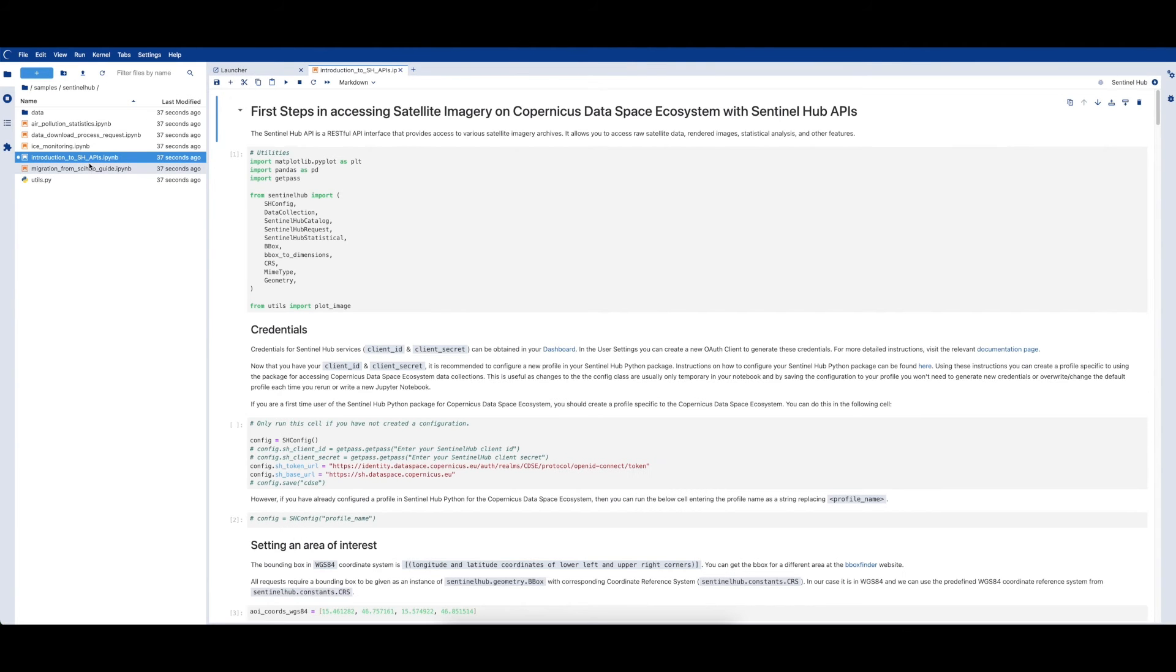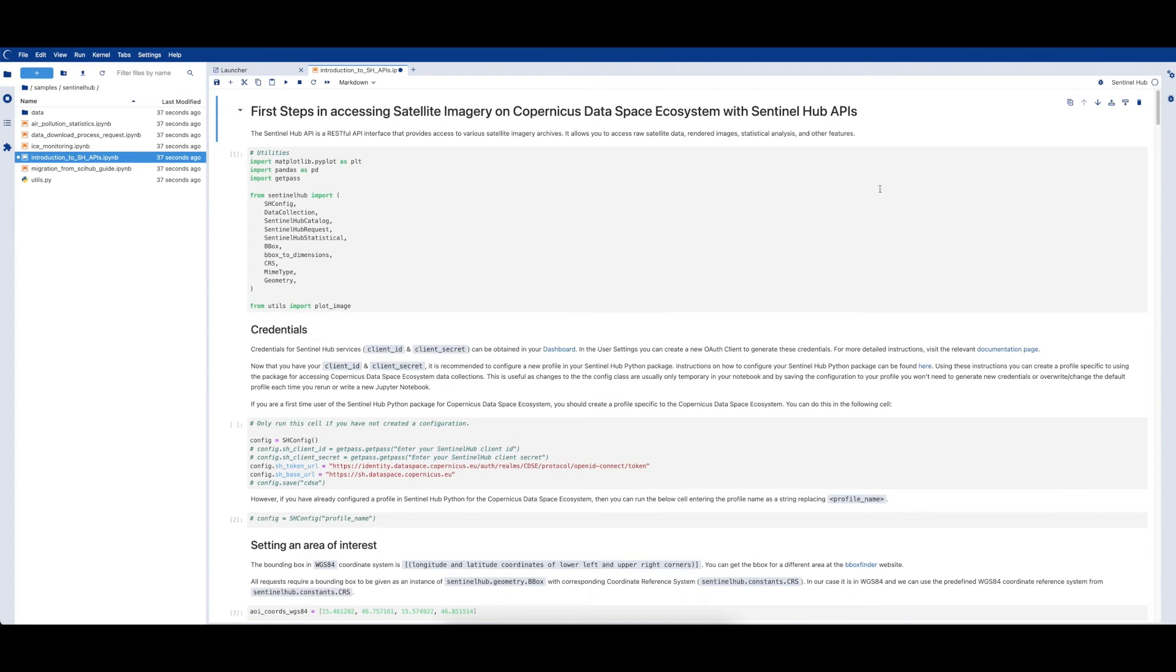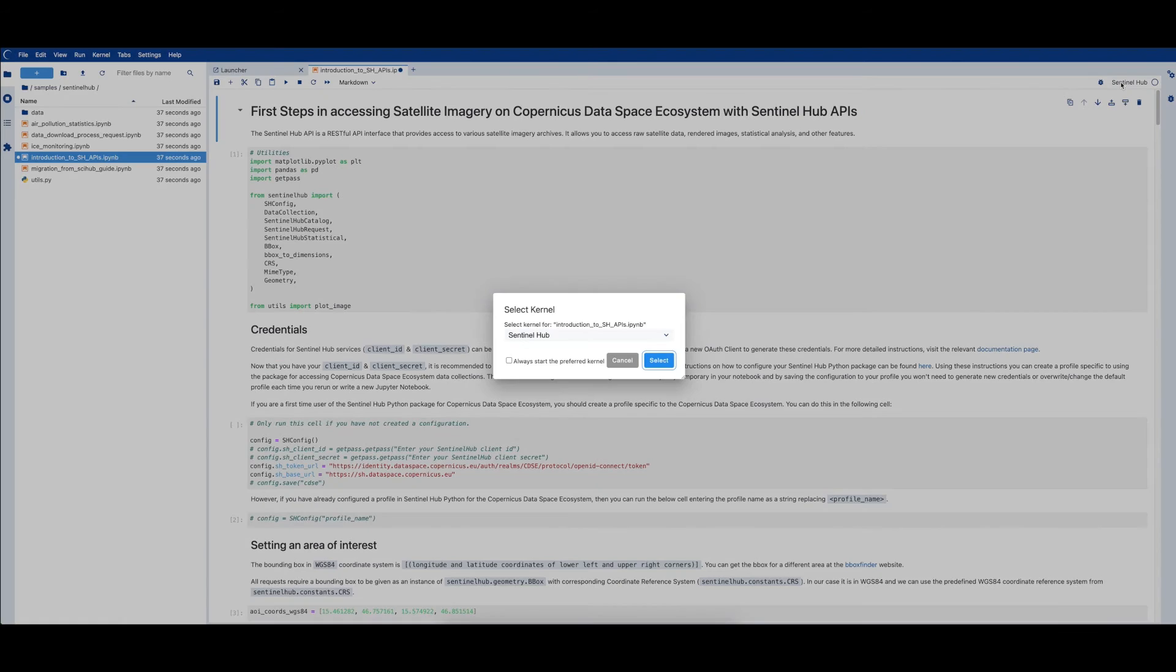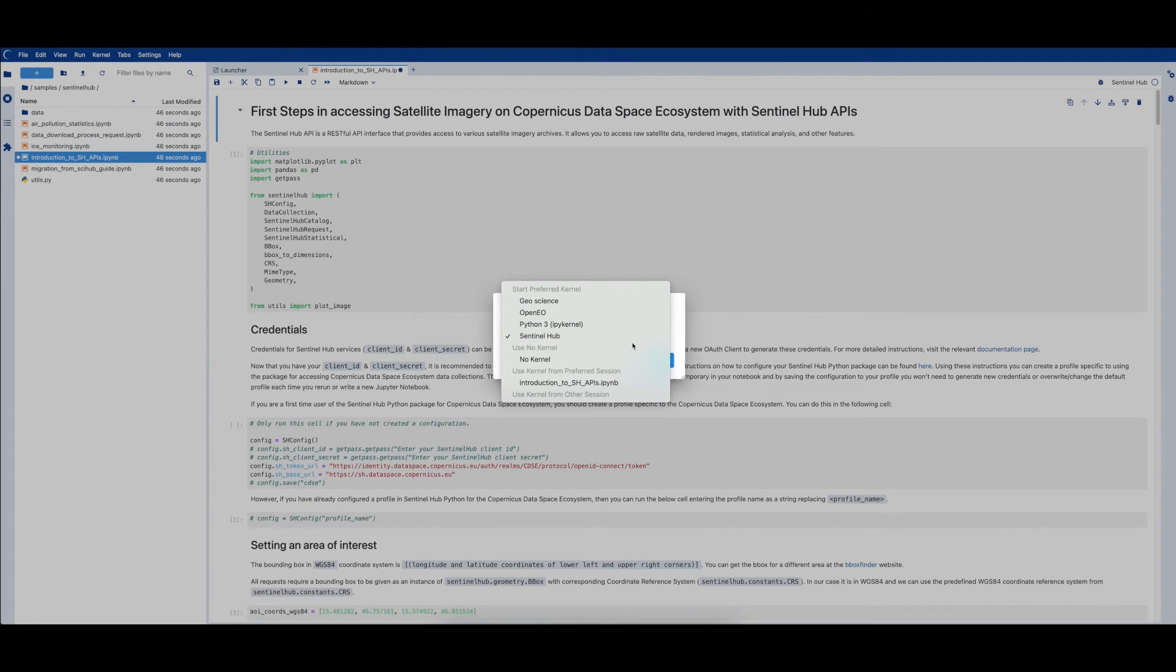Before we run any of the cells, we should double-check that the kernel selected is the SentinelHub kernel. This means that you'll have the relevant packages pre-installed ready to use.